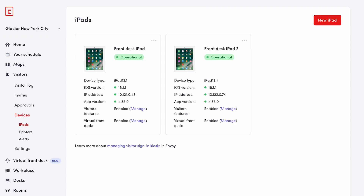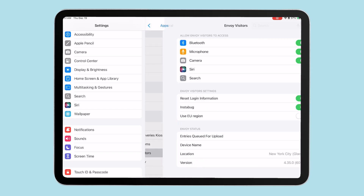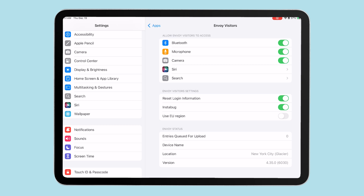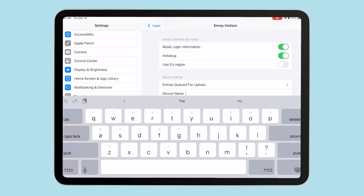If you have multiple iPads, it's a good idea to give your device a unique name, which shows on the Devices page. You can name your iPad by navigating to your iPad Settings app and selecting the Envoy Visitors app. Scroll down to Device Name and give it a name.